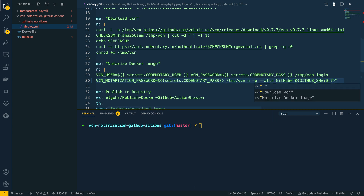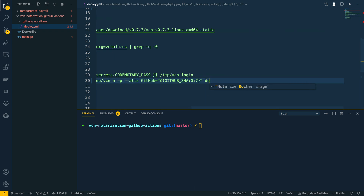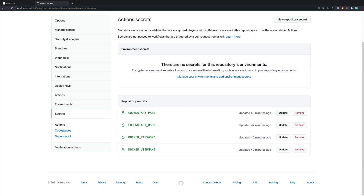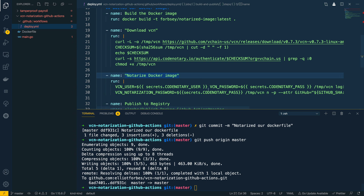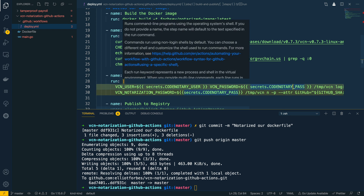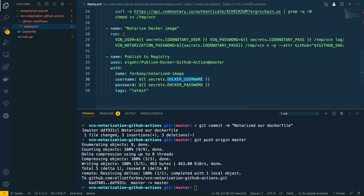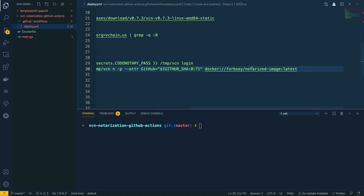Finally, we pass in the path to the Docker image we want to notarize: docker://forbsy/notarized-image:latest. One thing to note is that I have already set up the repository secrets within my repository itself, so when we reference them in our code snippets they will be available — including the CodeNotary user, CodeNotary pass, Docker username, and Docker password — so that it can push the images up to Docker Hub.